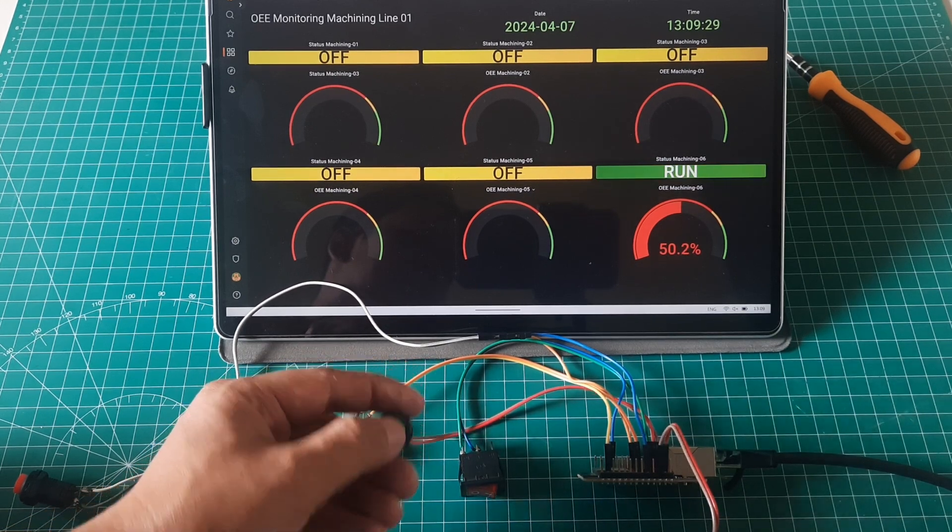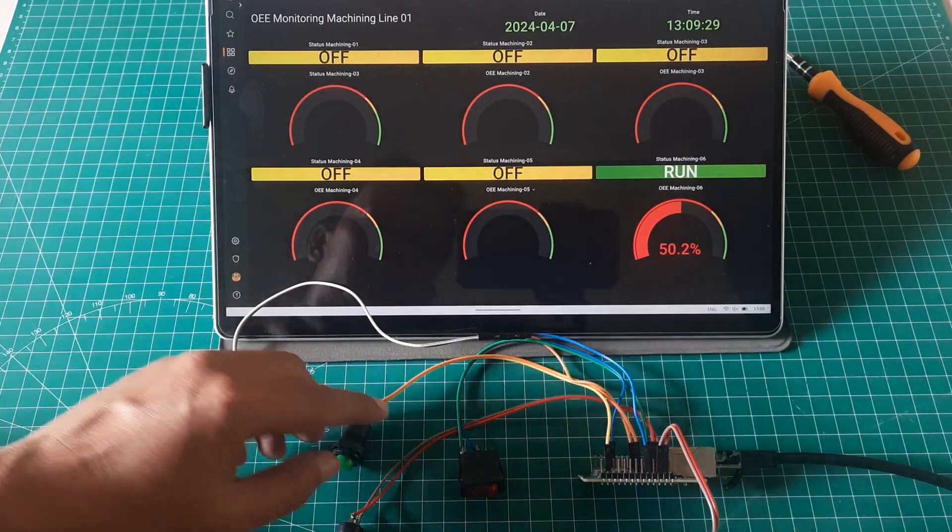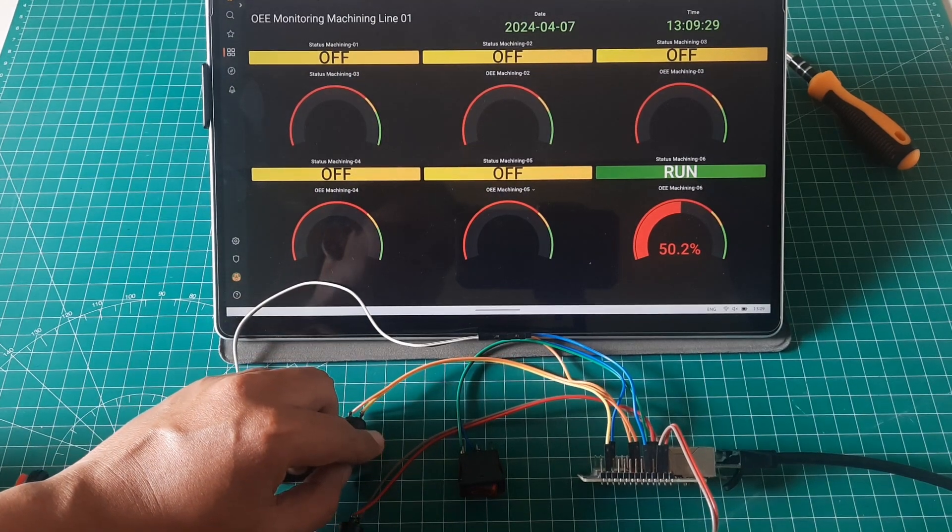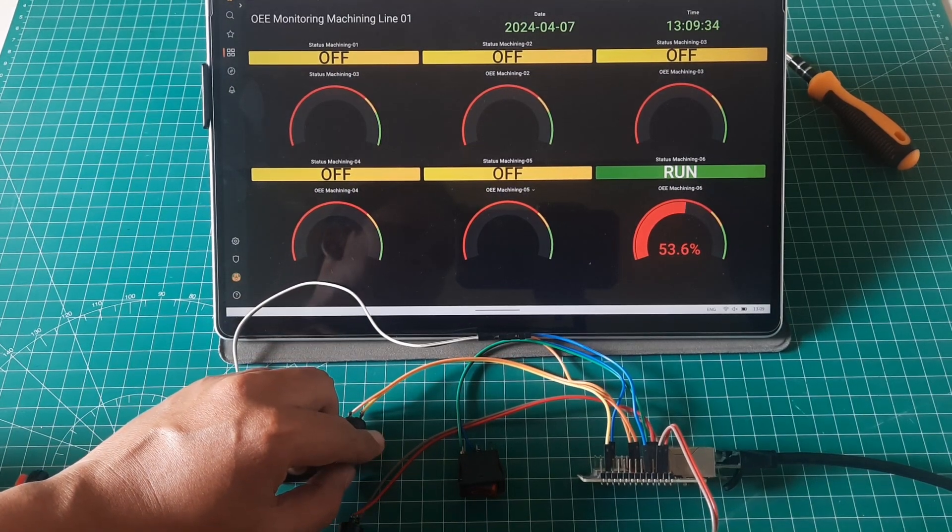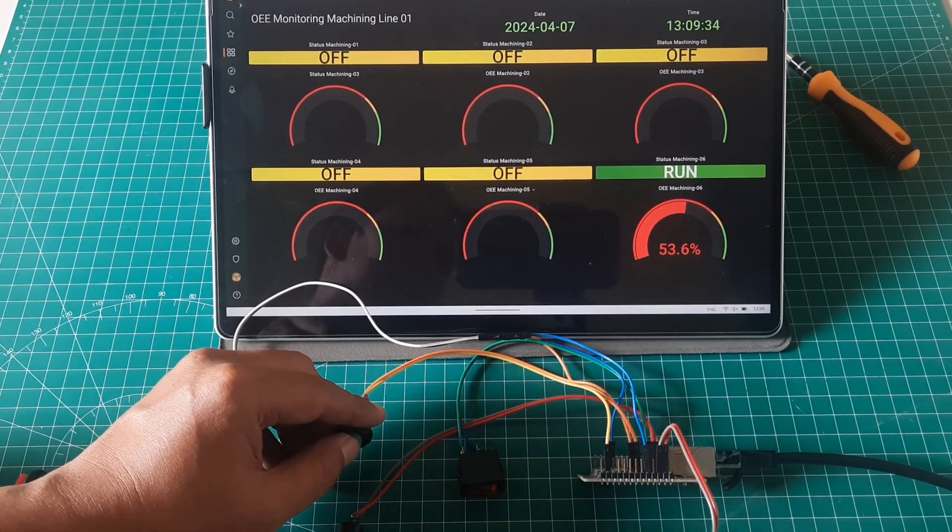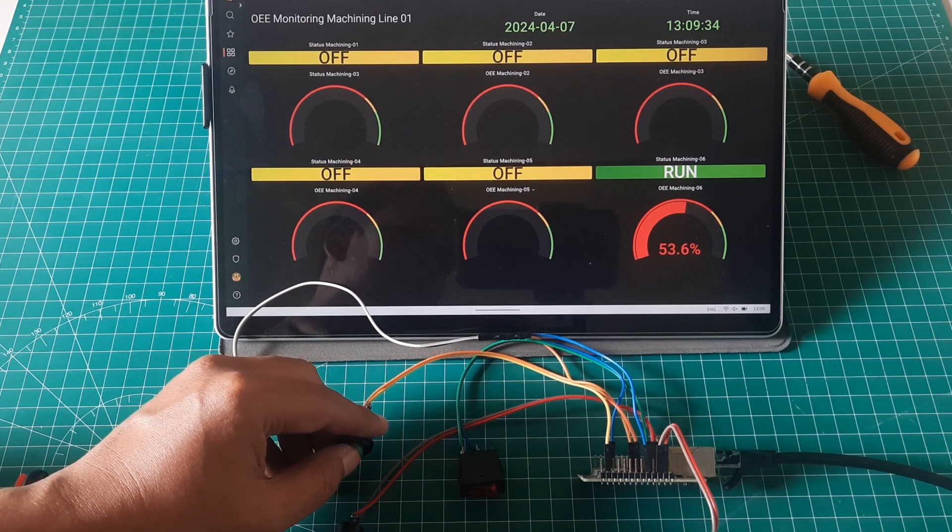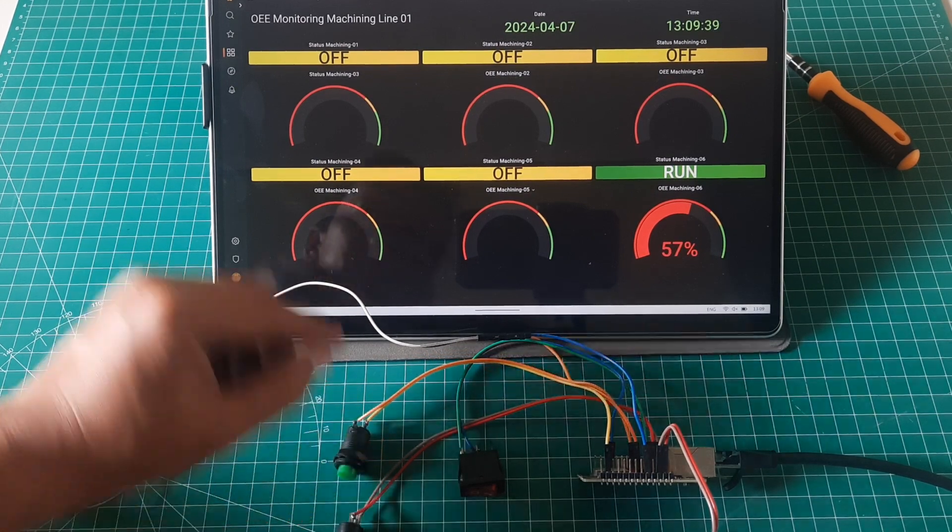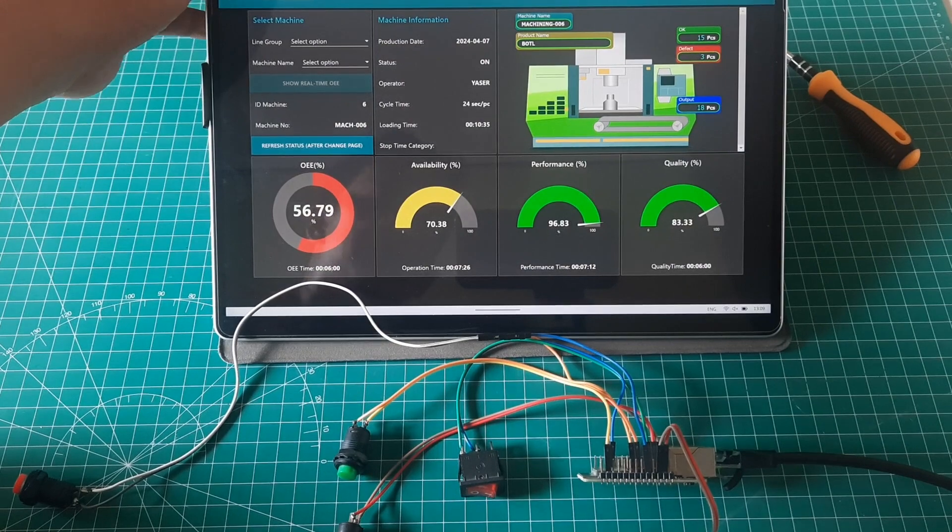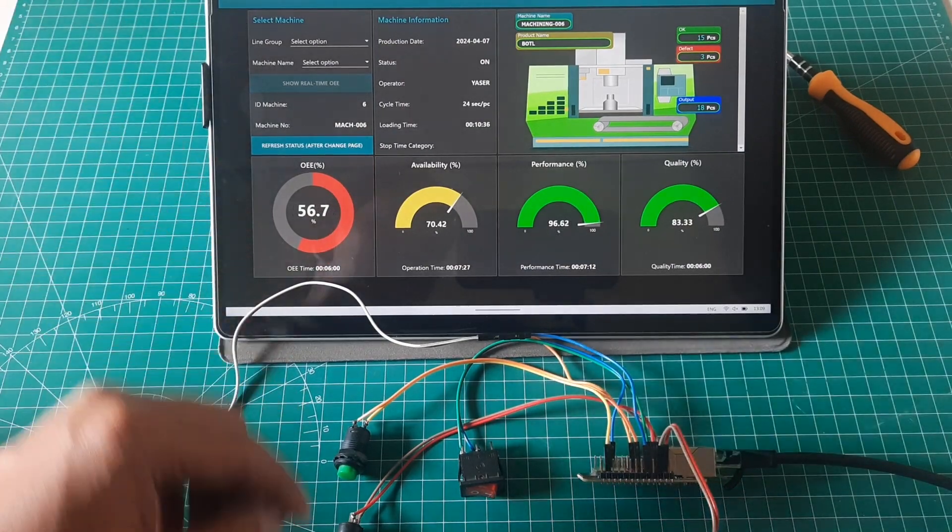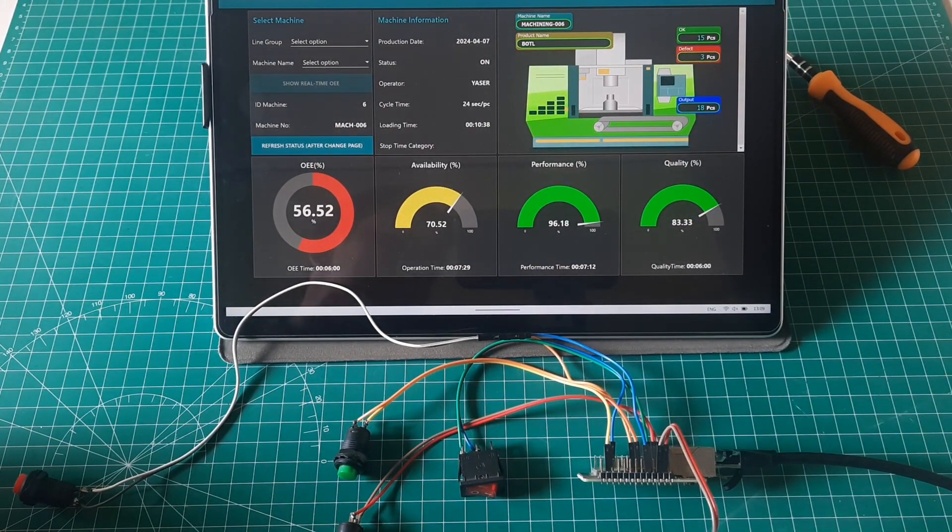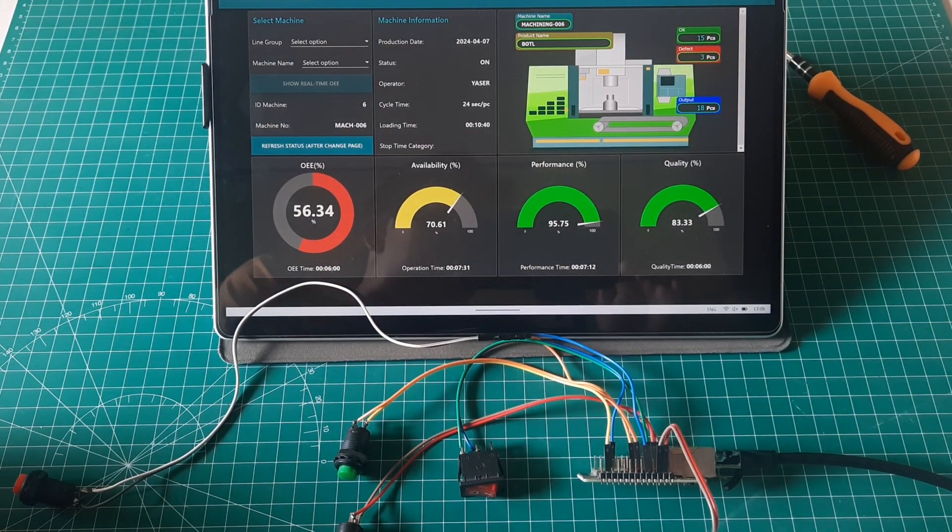Additionally, we've showcased the visualization of data through both Node-RED and Grafana dashboards, providing insights into machine performance and OEE metrics. This system not only enables real-time monitoring but also lays the groundwork for further analysis and optimization of manufacturing processes. Thank you for watching and stay tuned for more exciting projects.